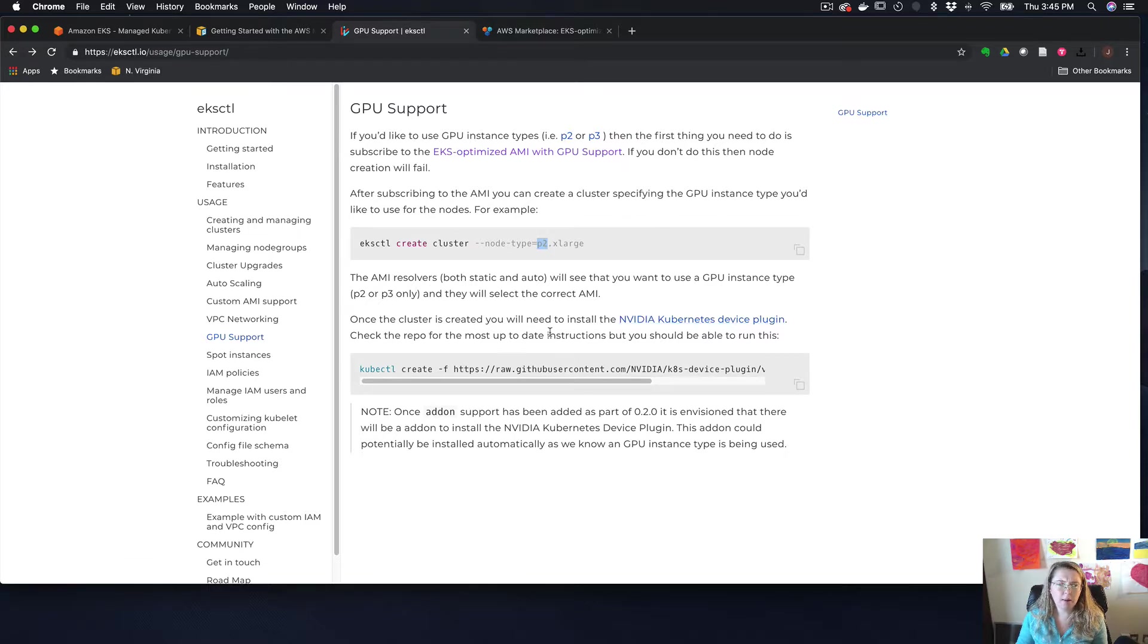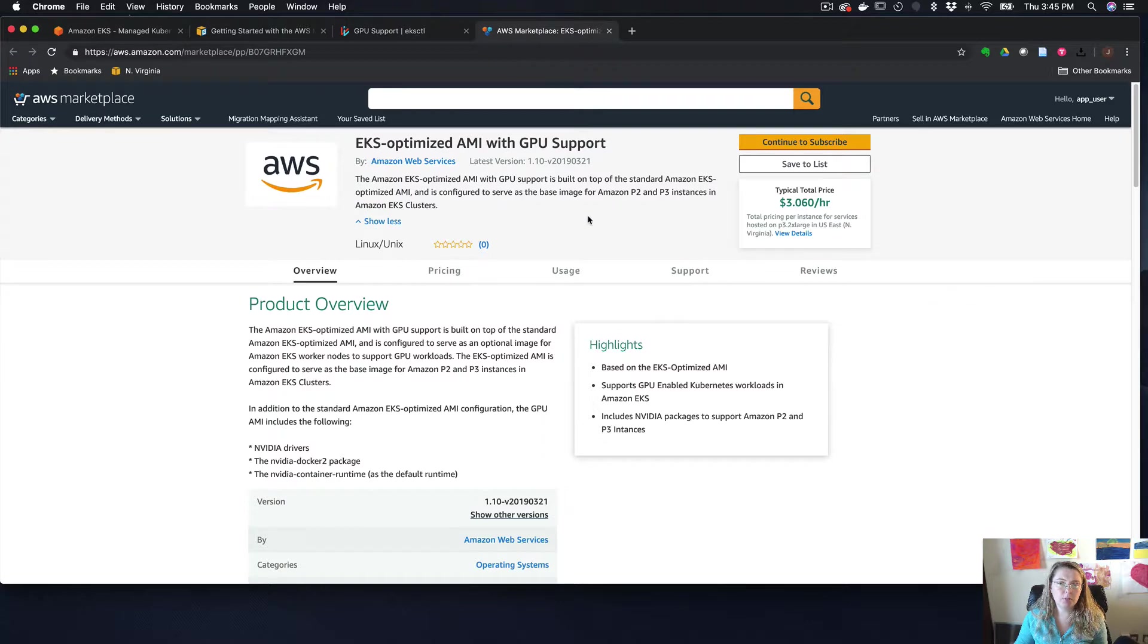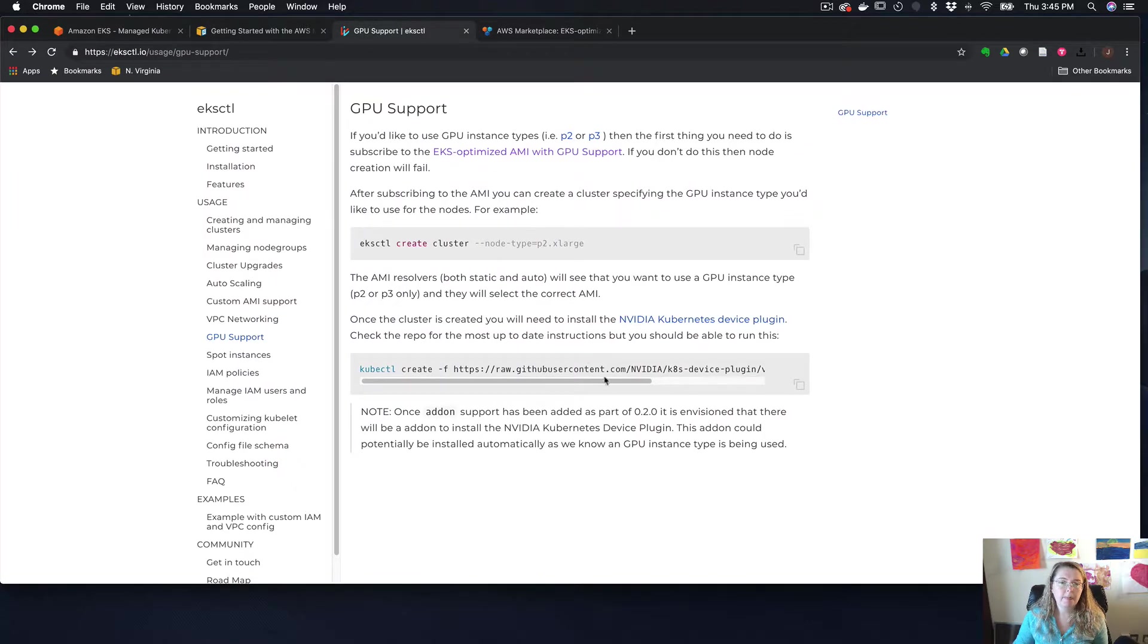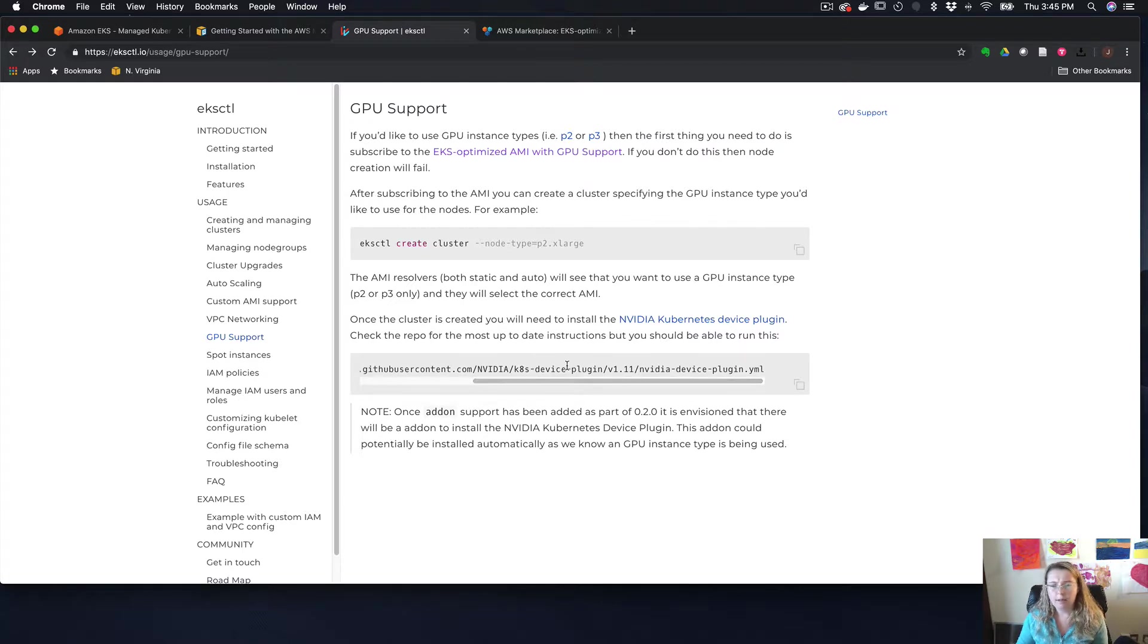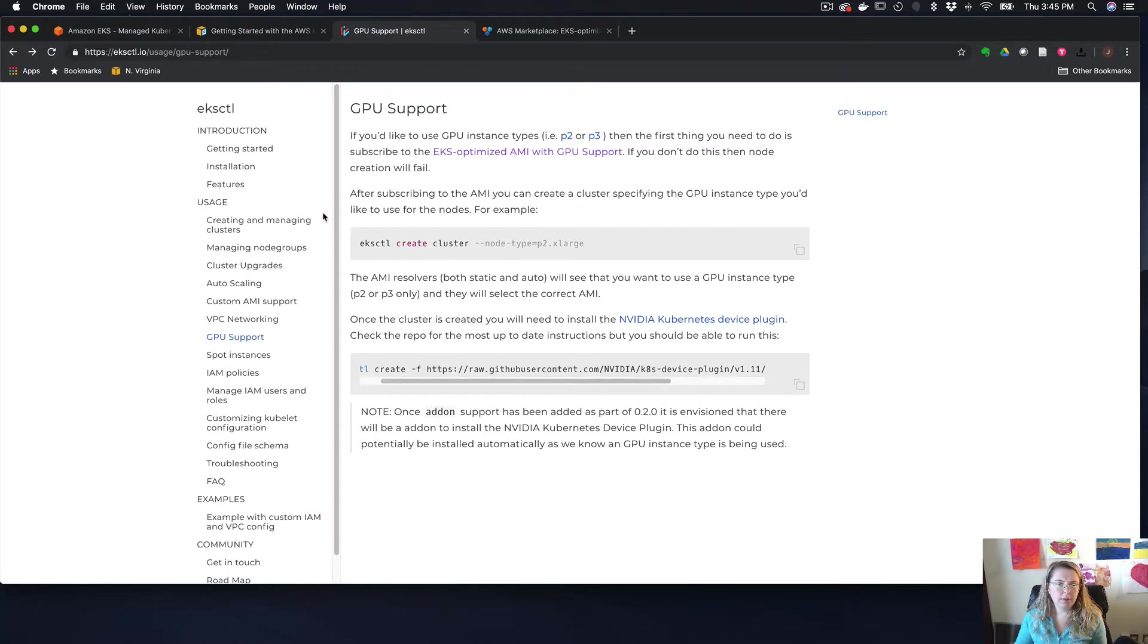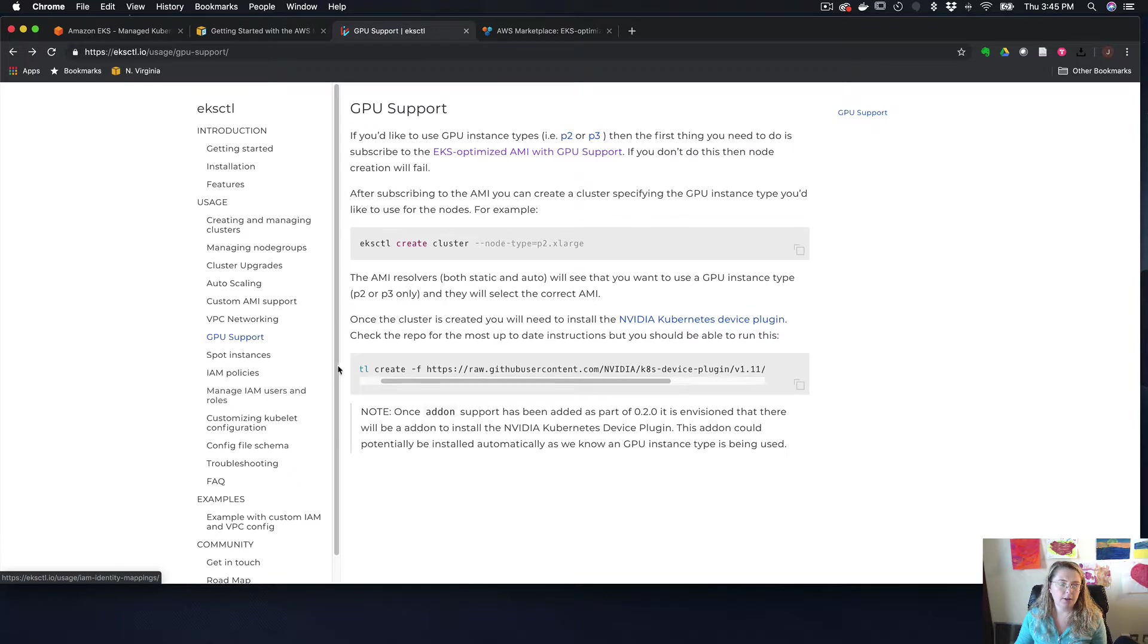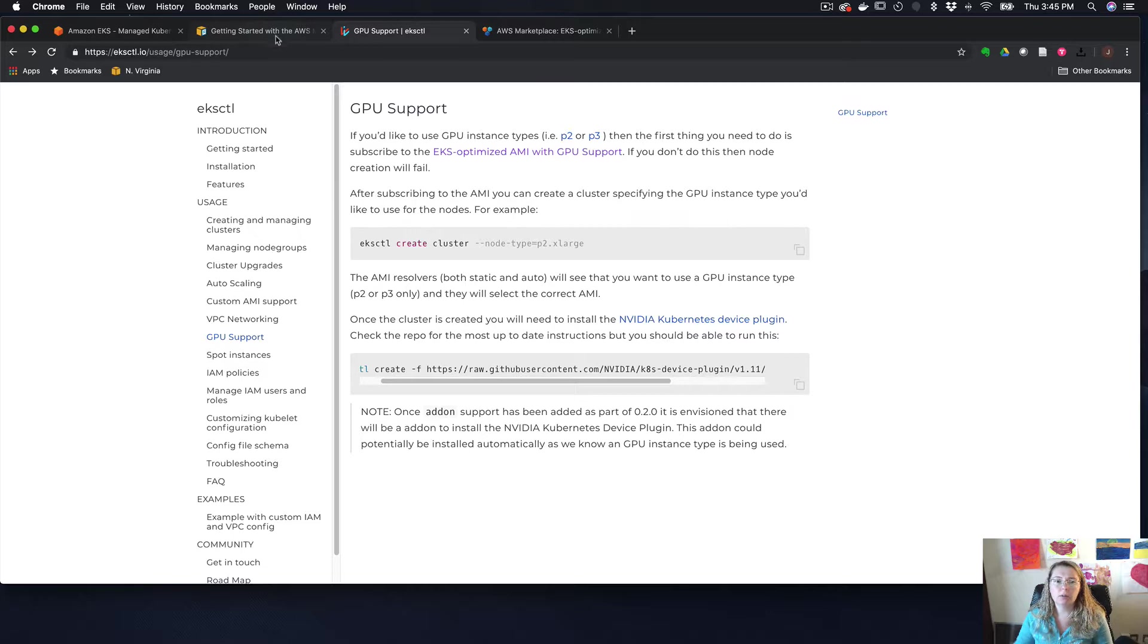You have to be subscribed to something, I think. Yeah. EKS optimized AMIs with GPU support. So make sure that you're subscribed to this. And then make sure that you run this command afterwards, which is just going to apply the NVIDIA device. So there's a ton of really good stuff here in terms of customization and different things that you can do. I'm just going through the AWS quickstart tutorial.